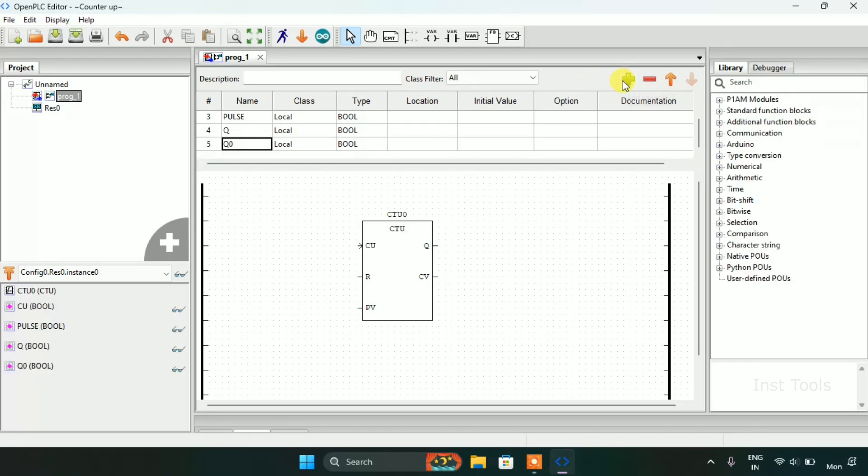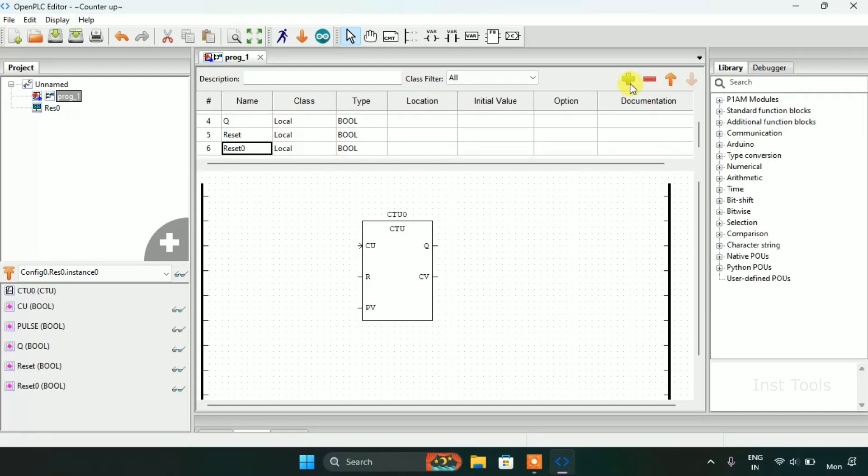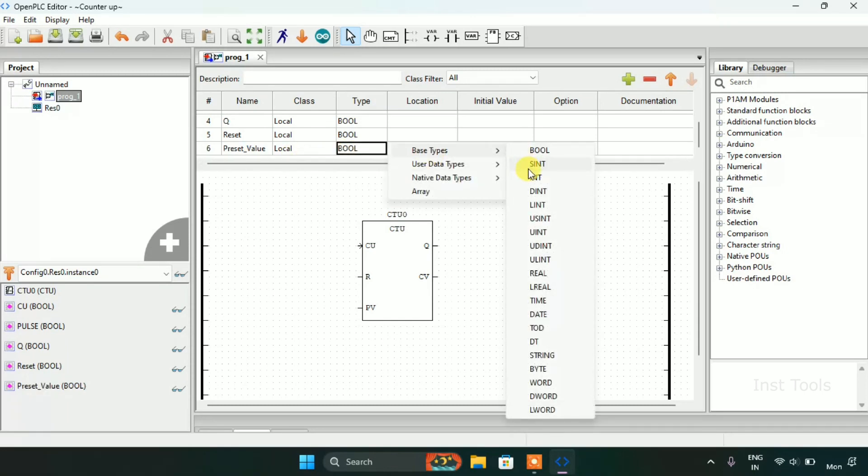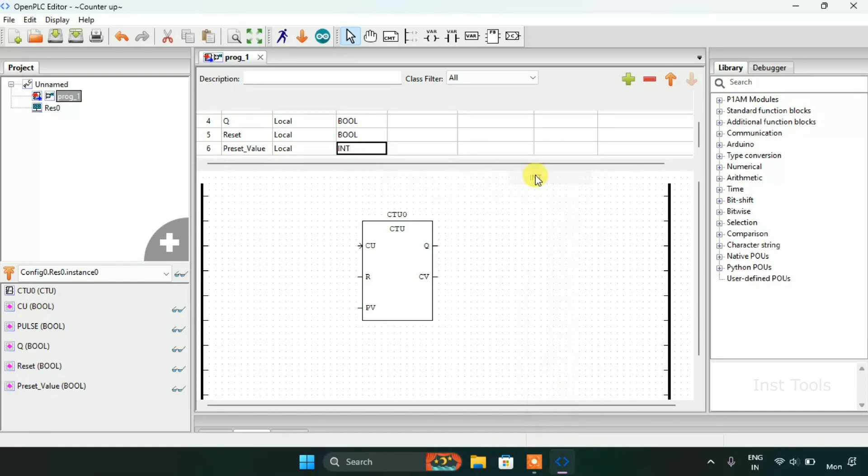Another variable will be Q, another will be reset, and the last one which is preset value. And the type will be integer.